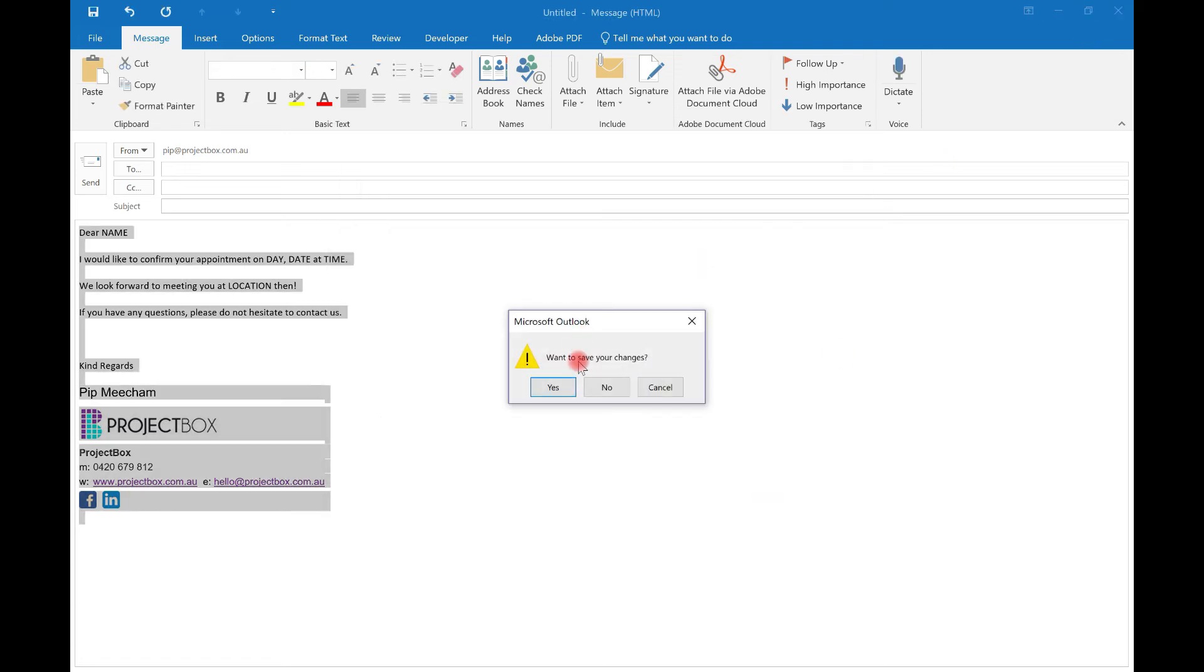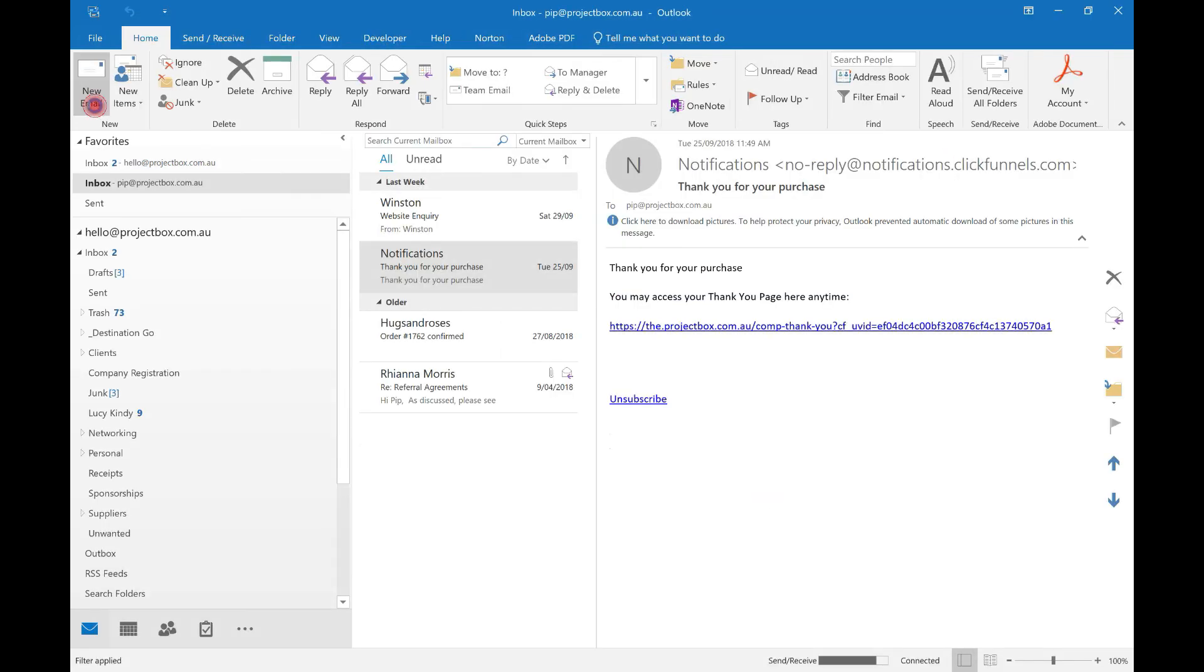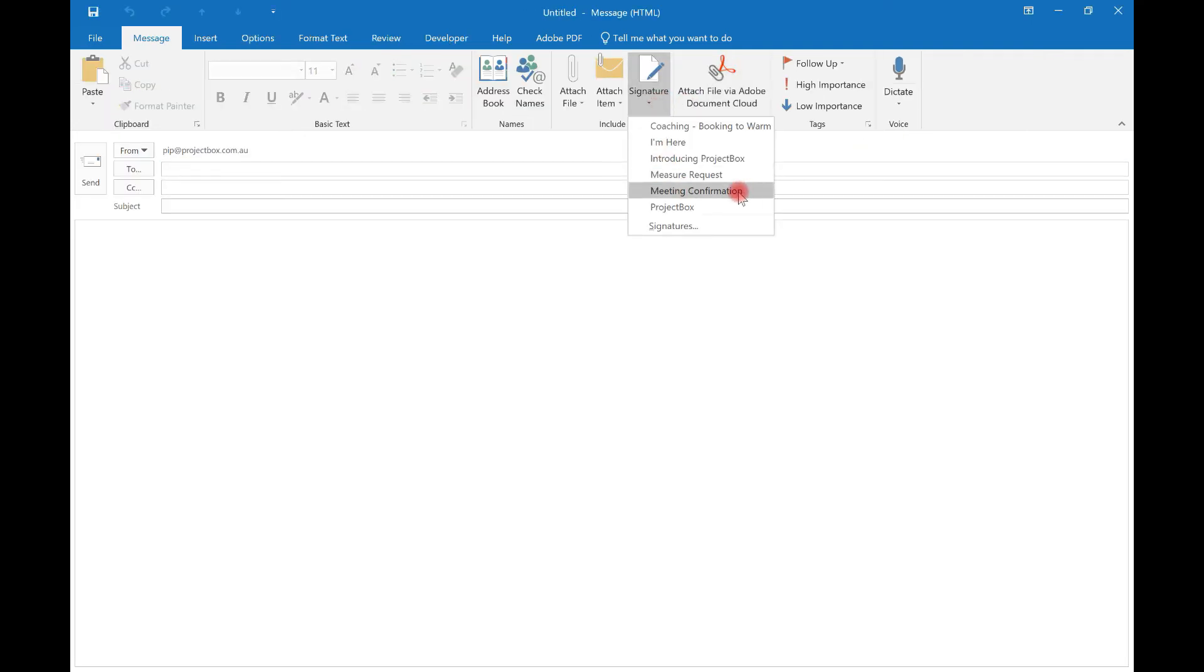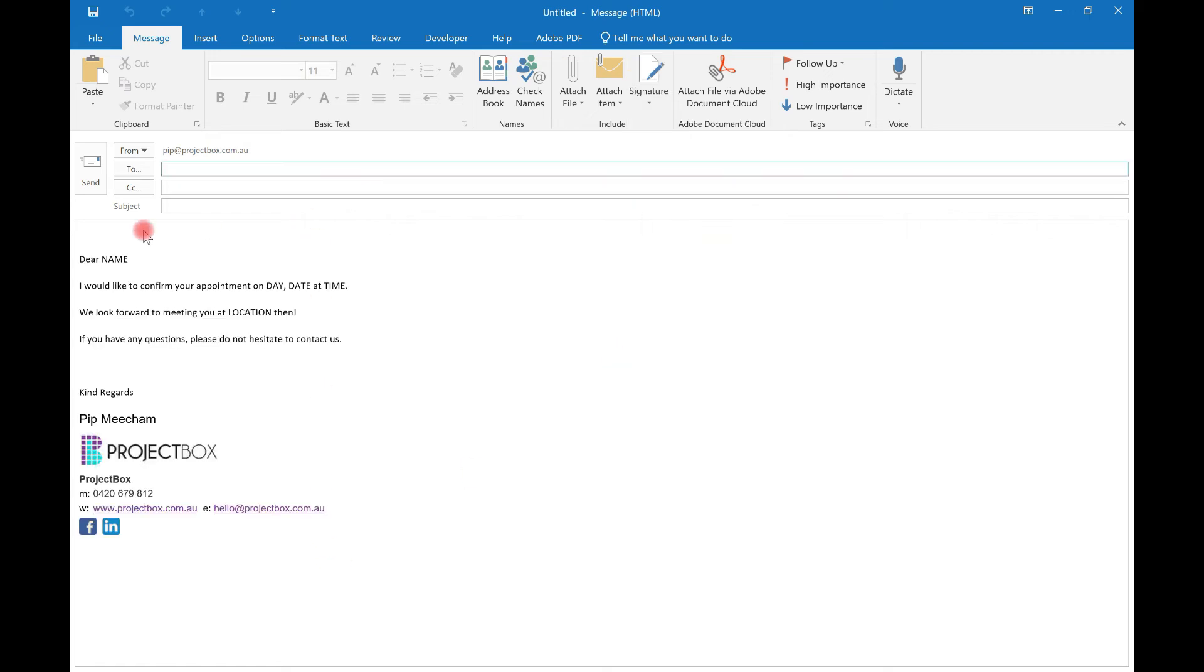Close this message, new email. Now, when you click signature, you will see that there is a new one here for meeting confirmation. Just click on that. And the whole little template will be brought up and you just need to fill in the blanks.